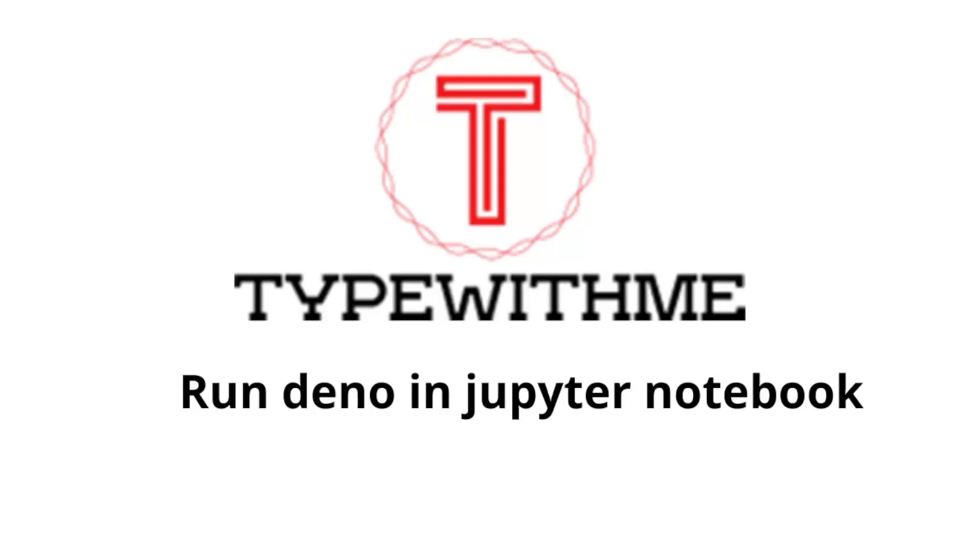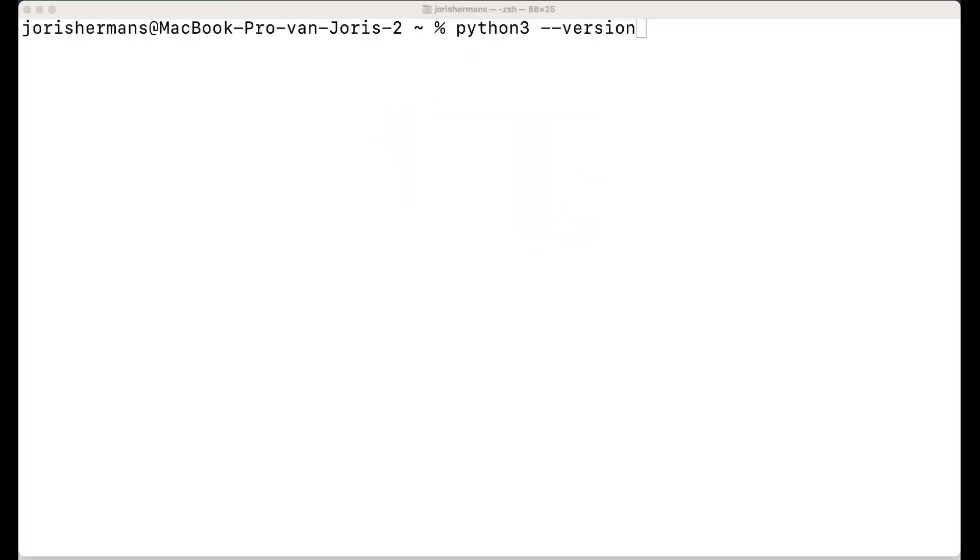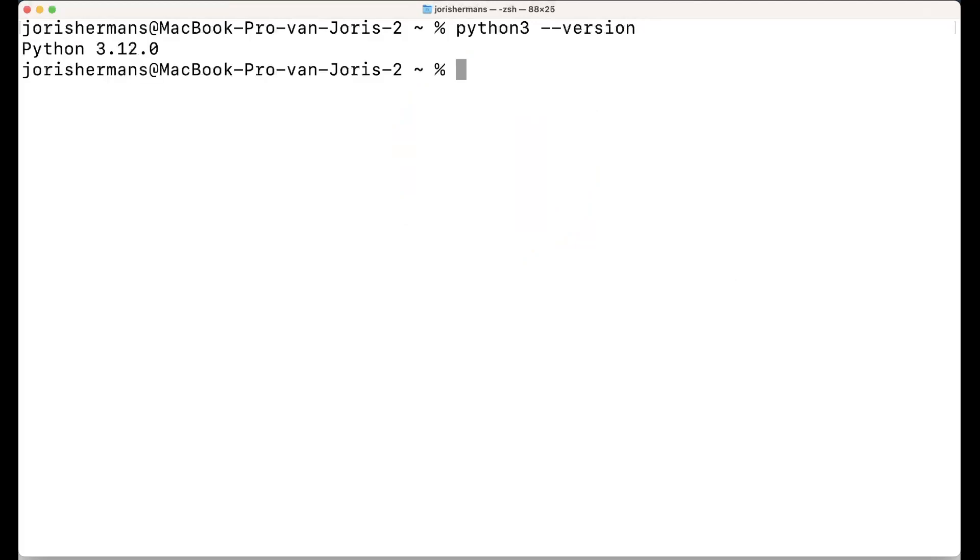You can now run Deno in Jupyter Notebook. Deno is a TypeScript runtime and Jupyter Notebook is used for machine learning and AI. First, we're going to check which Python version has been installed.